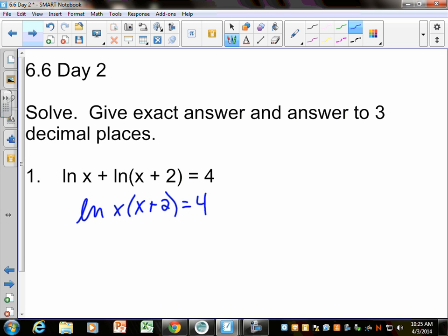Same thing on here. We can't make this LN go away unless we undo it. How do we undo LN? E it. So you can E this side and E this side. You could rewrite it either way, and you should end up with E to the 4th equals this, right? Because LN is base E.